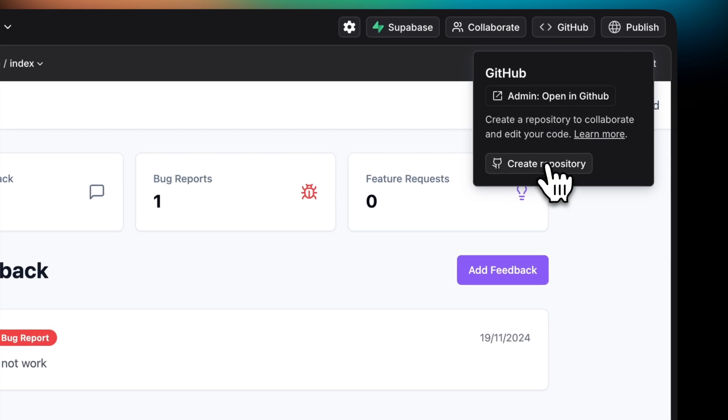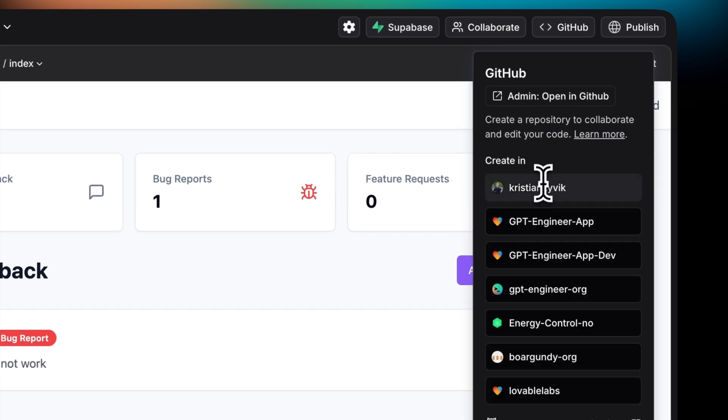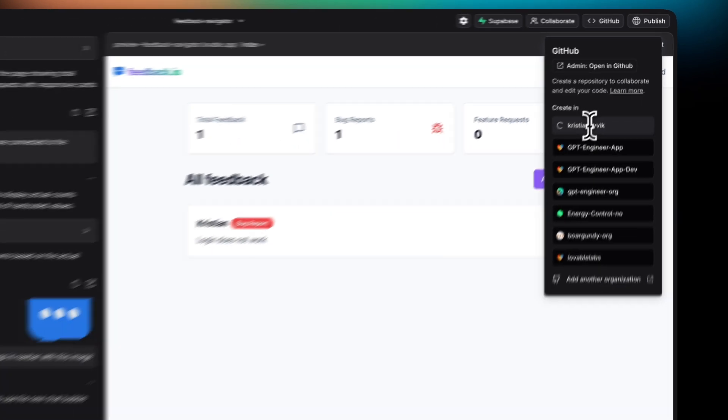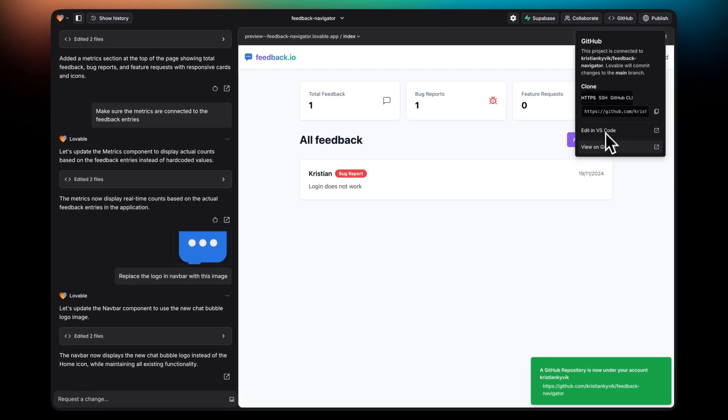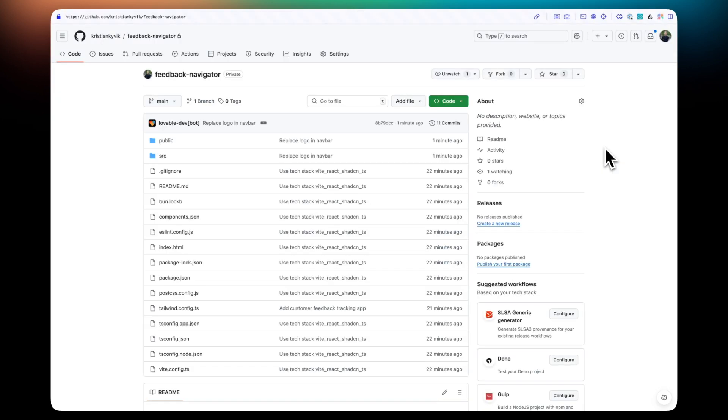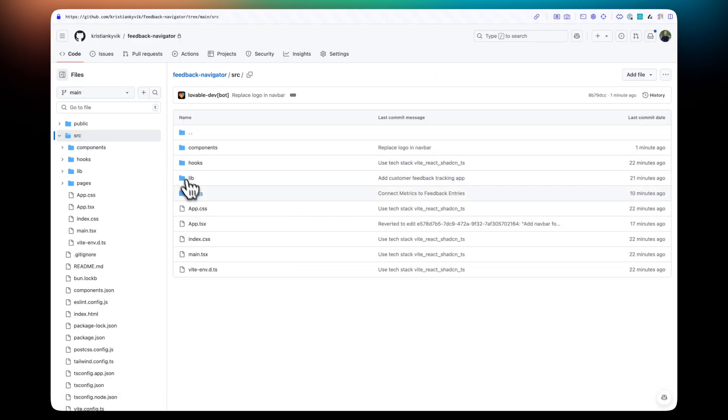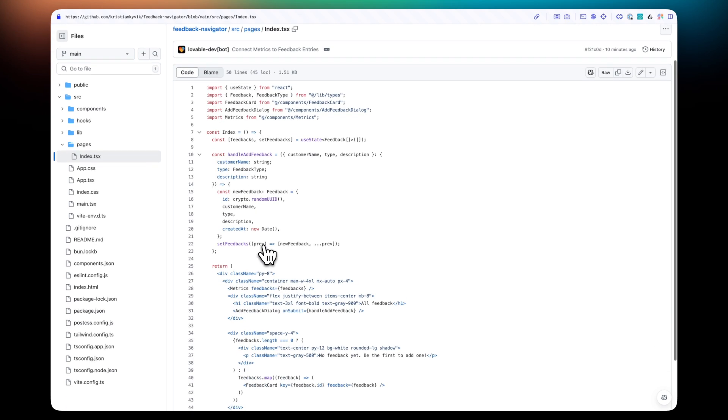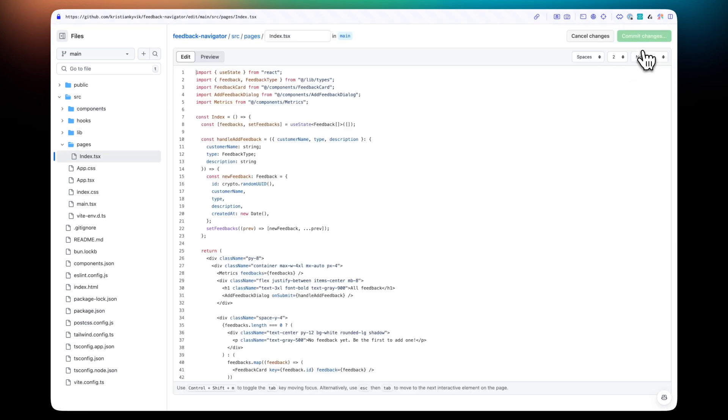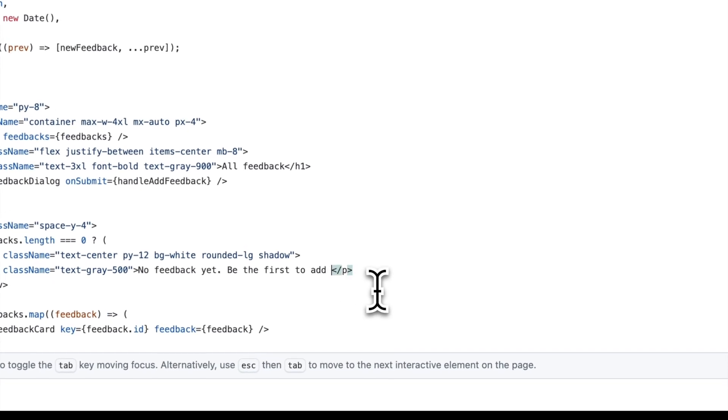Connecting to GitHub is particularly useful if you're a developer and want to make edits directly in the code. In this case, I'm creating a repository within my GitHub organization. I can then navigate to a specific file, in this case the main page, and I can make an edit directly in GitHub.